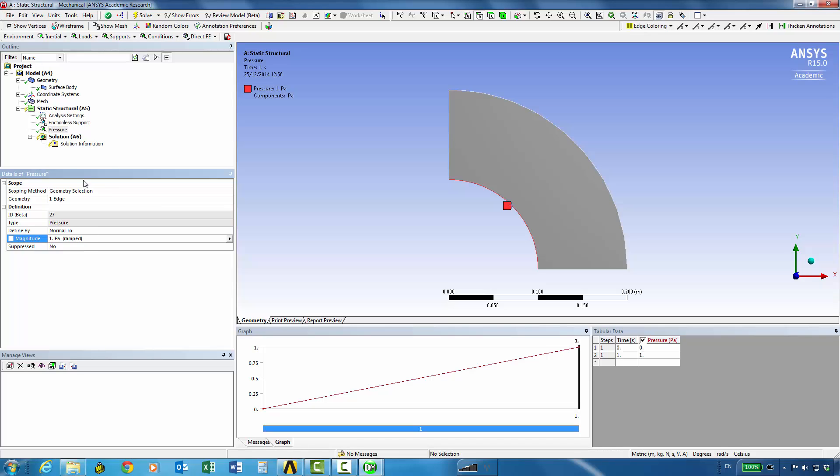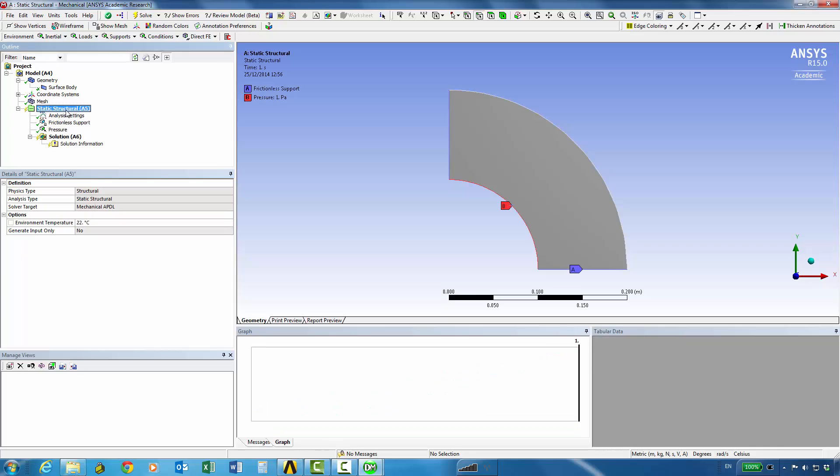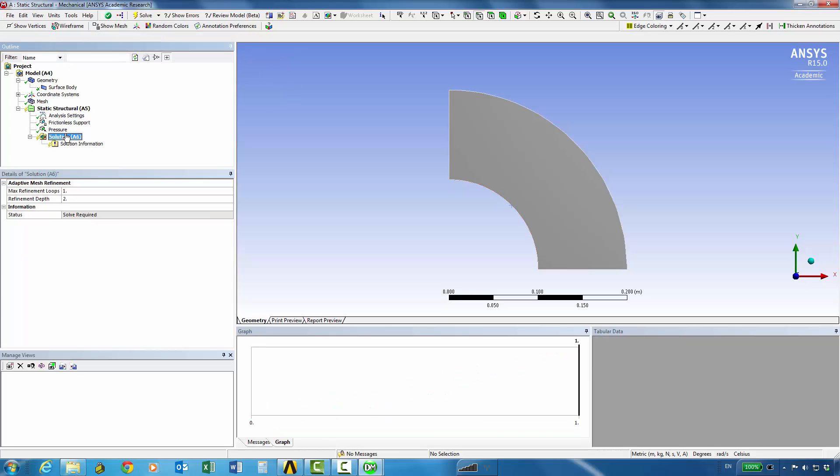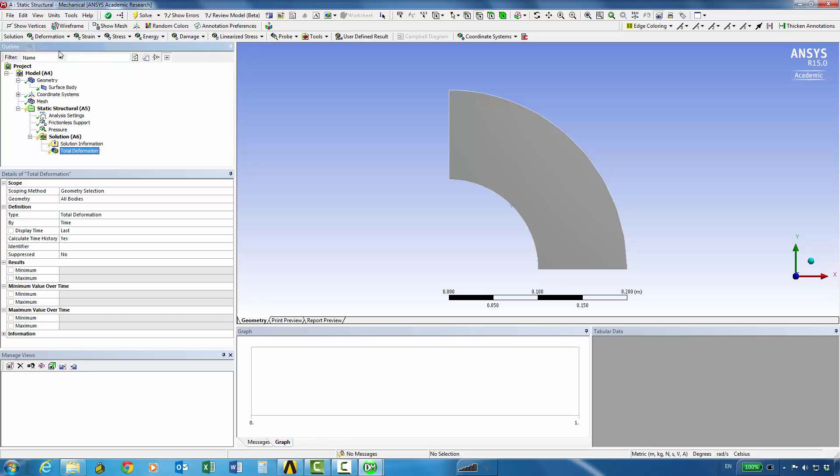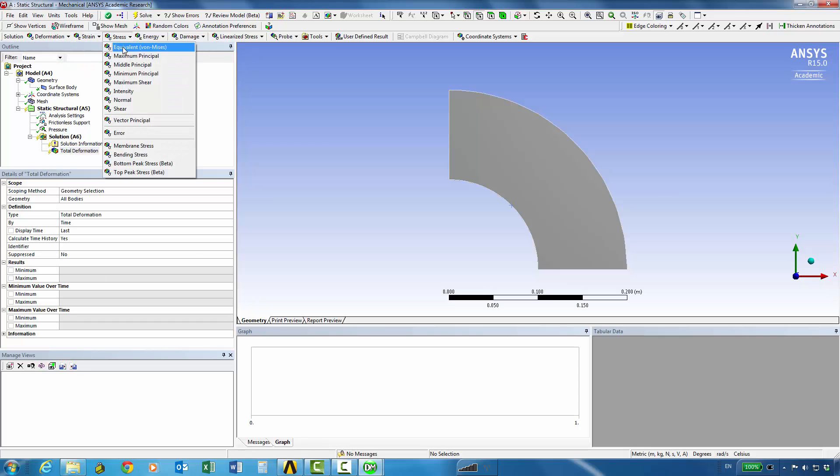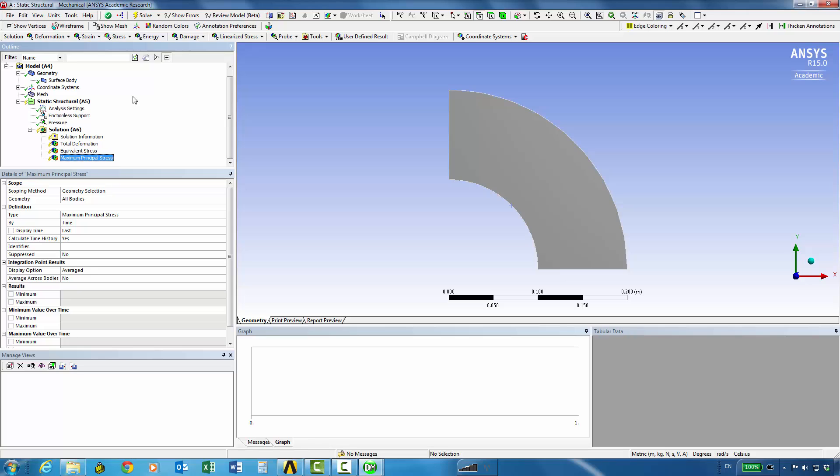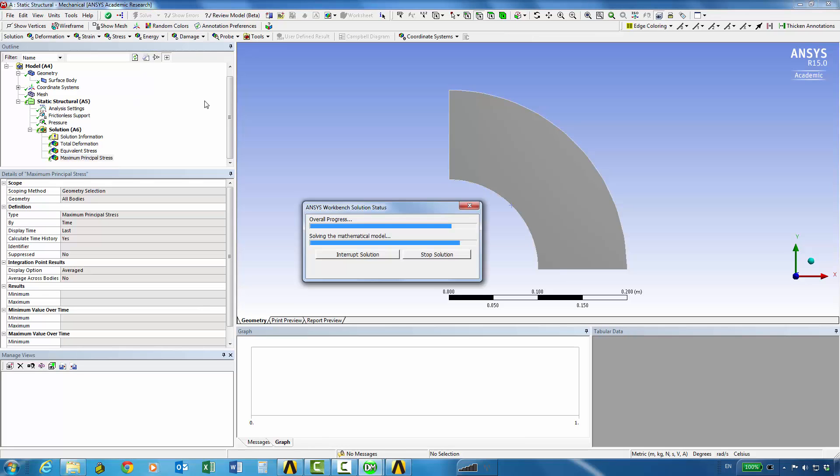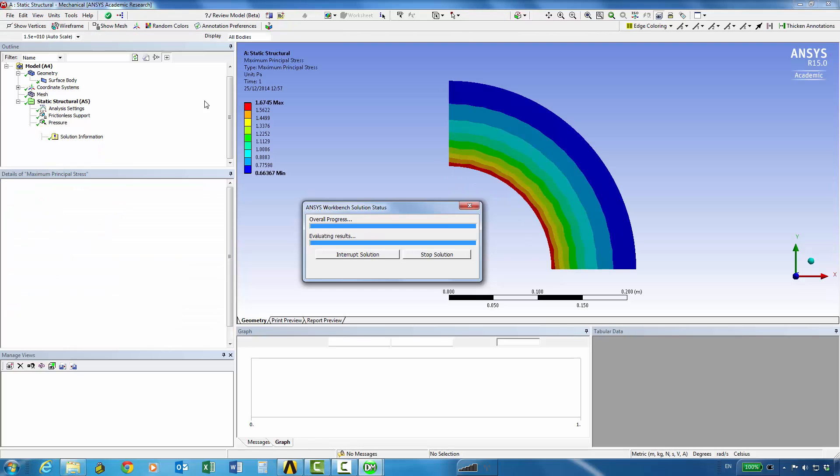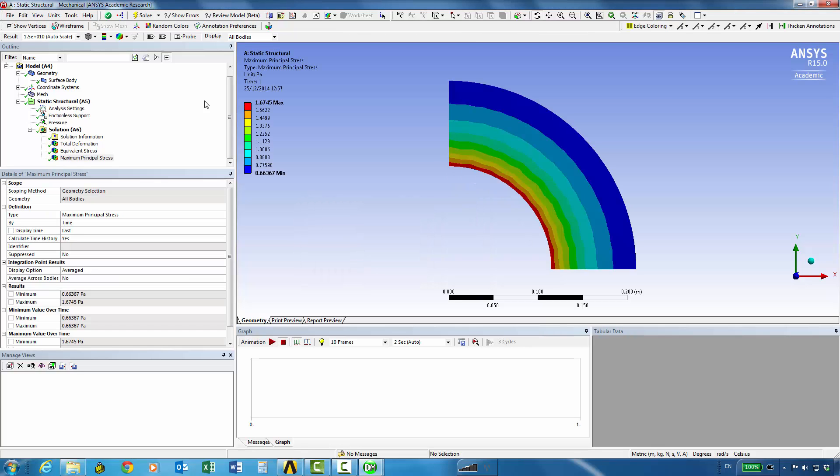So that's essentially it to solve the structure. The analysis can be done now. But we can add a couple of solution items so for example total deformation and stress equivalent stress or the maximum principal stress can be added on and then we can solve.